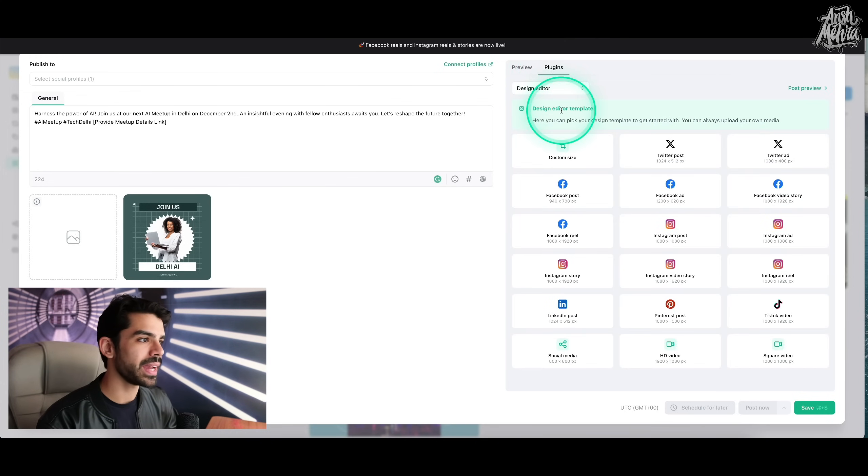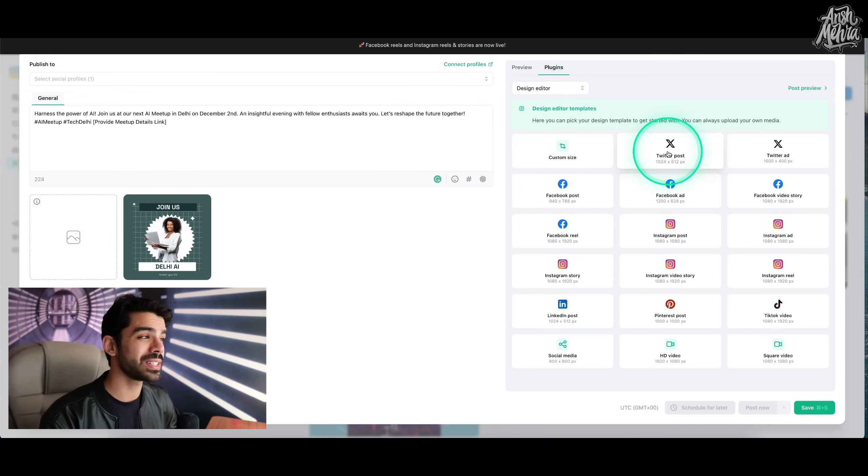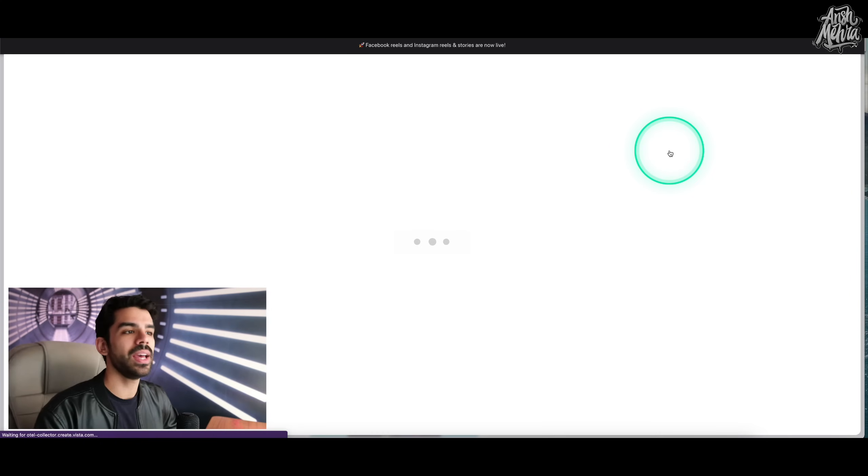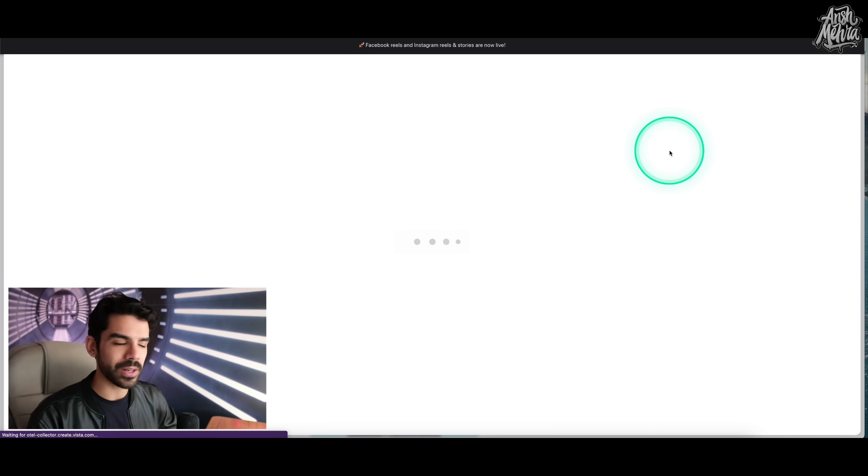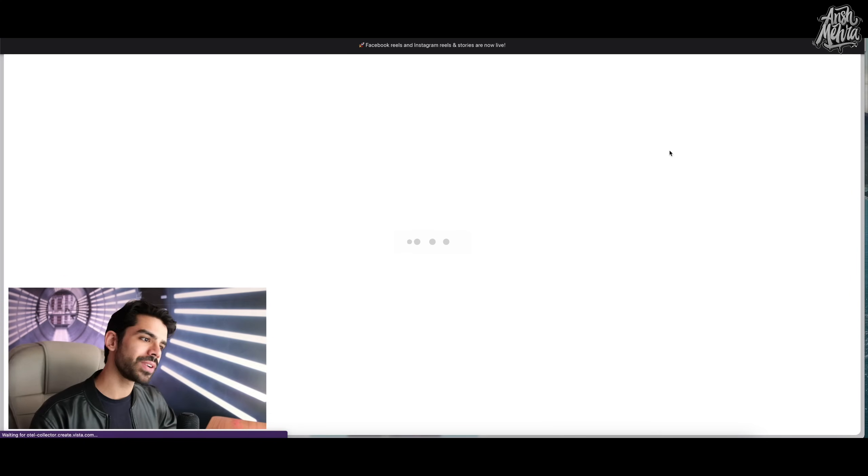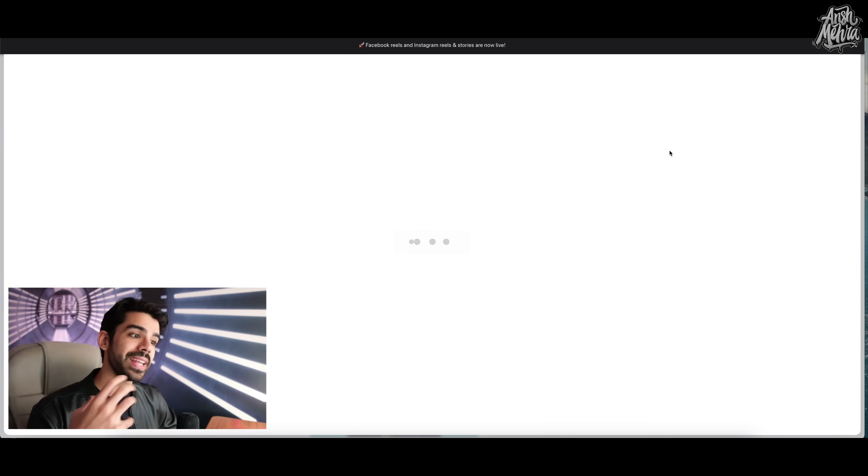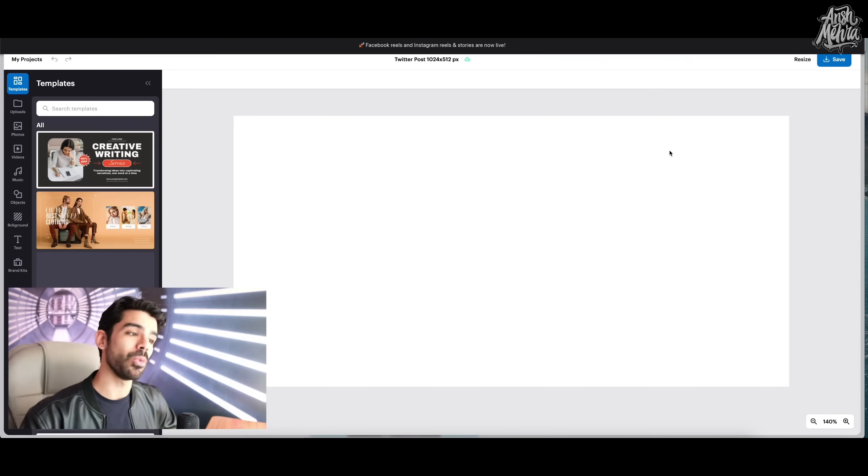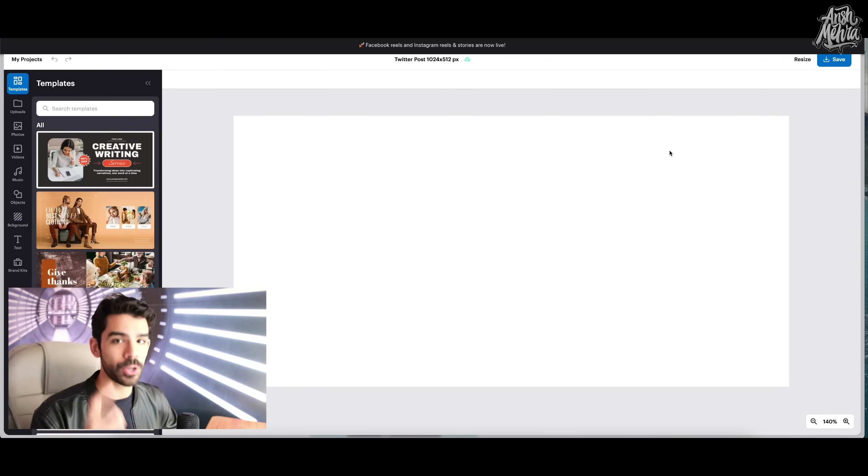But here in my plugin, I can actually search through different sizes as well. So if I had connected my Twitter, I could have clicked on the Twitter post and then it would now recommend me more templates, more design guidelines that are only for Twitter.